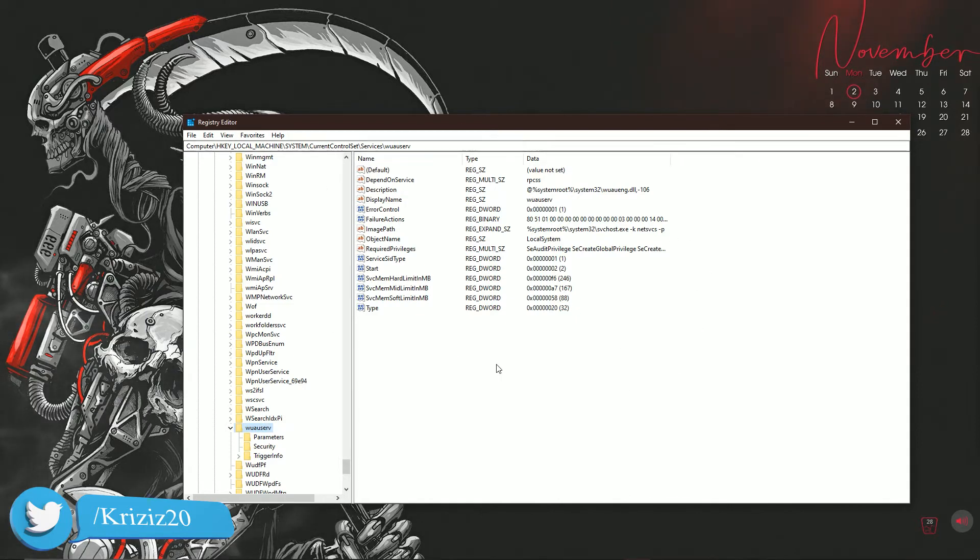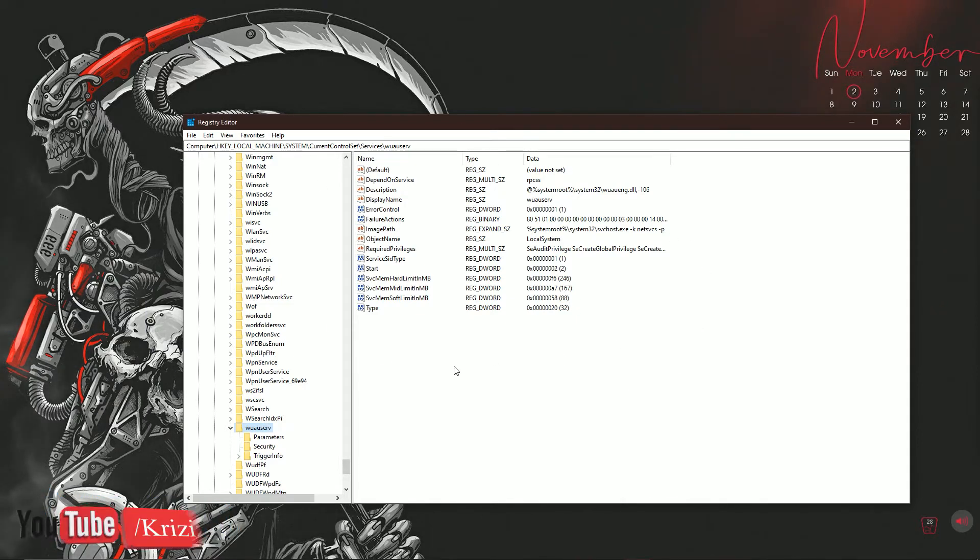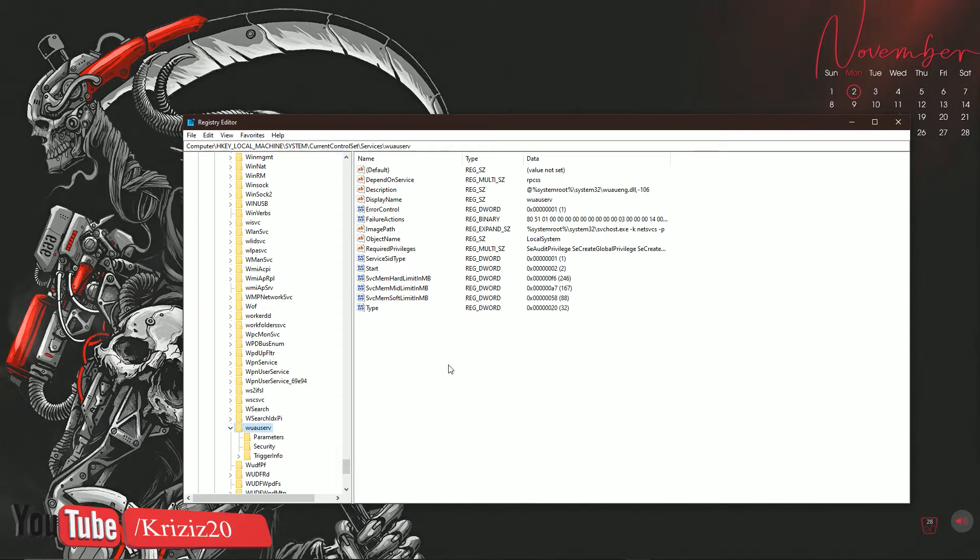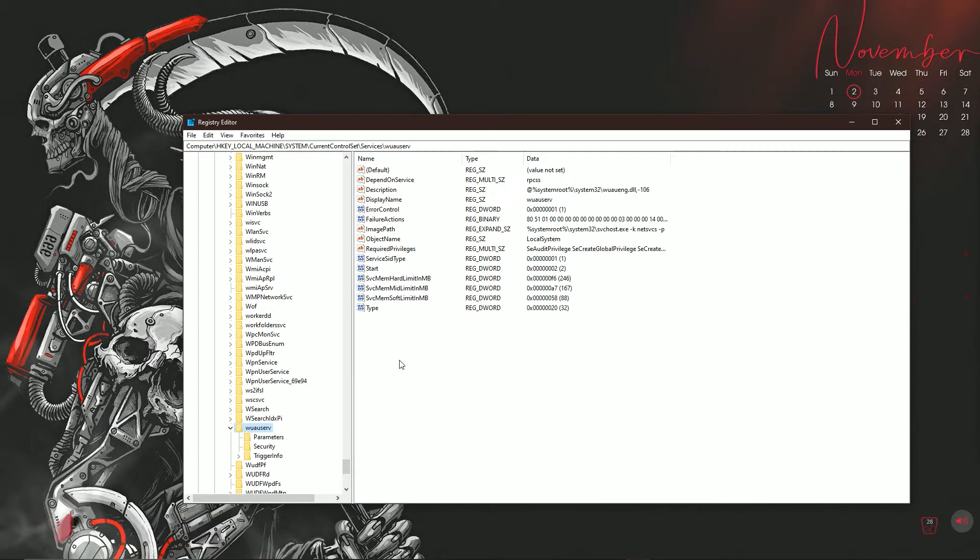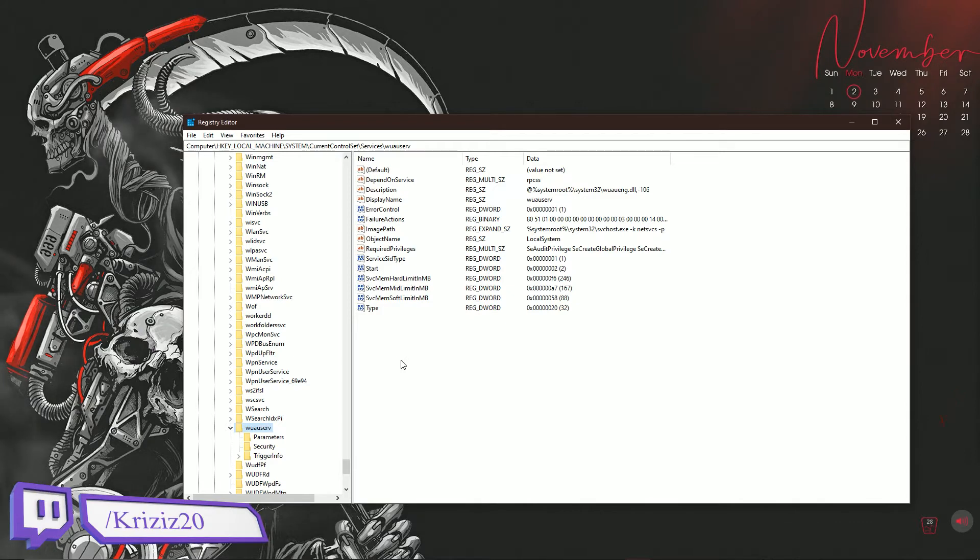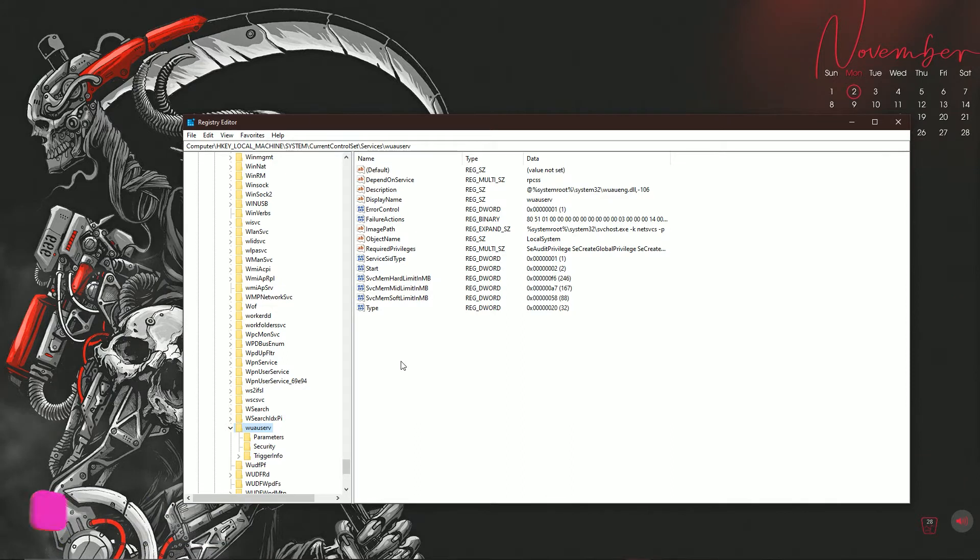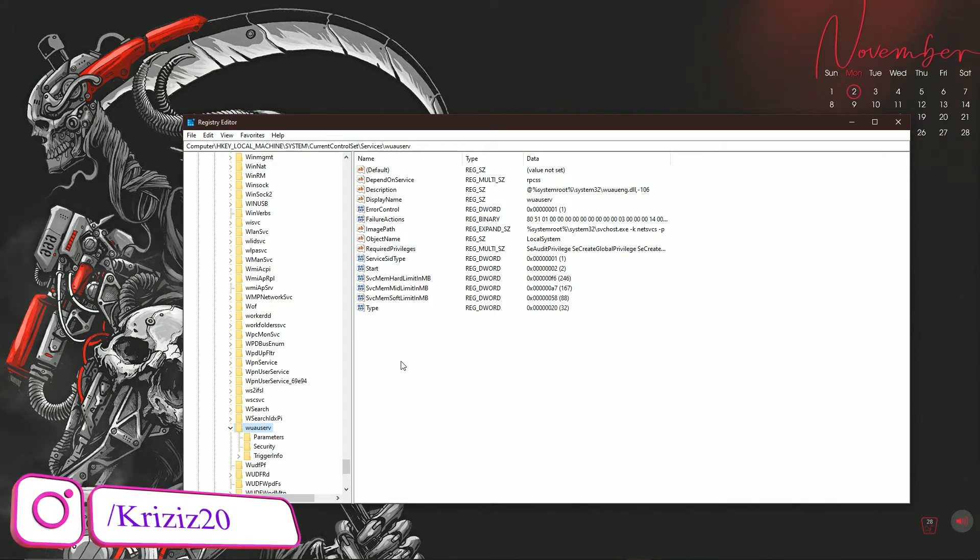Now if you're looking at this, compare this to what you have on your computer. Now if you see some keys missing, then that is your problem. You do not have the complete set of registry keys for Windows to update nor the Microsoft Store to update.